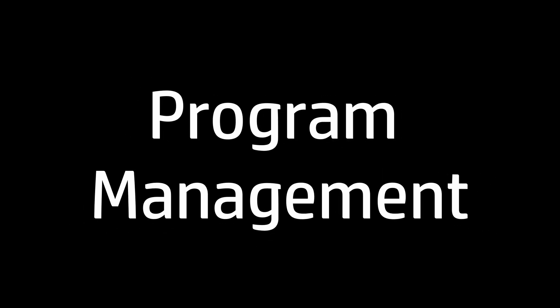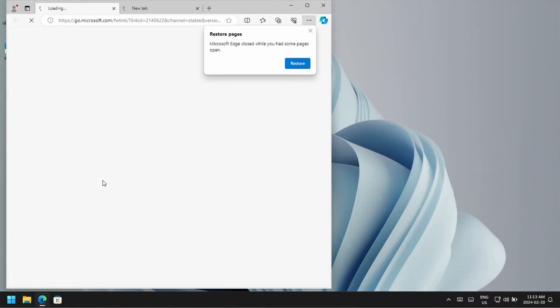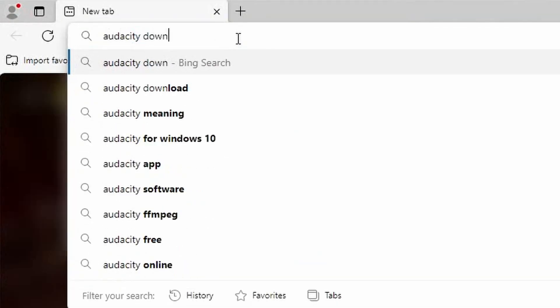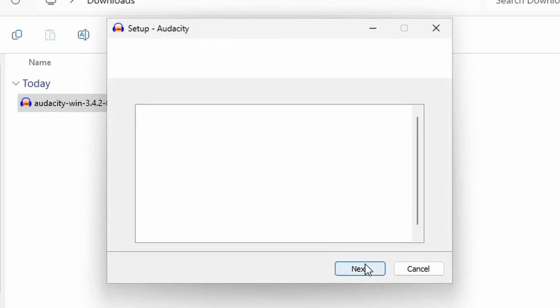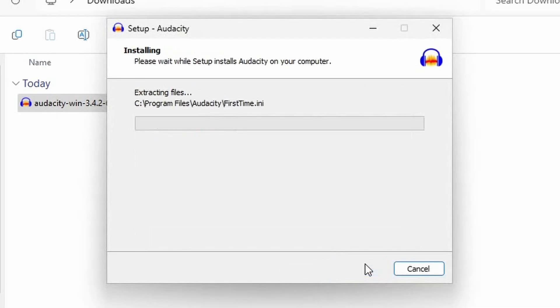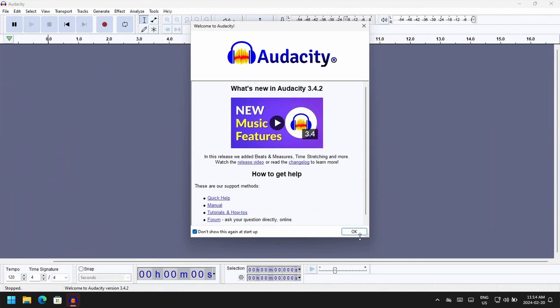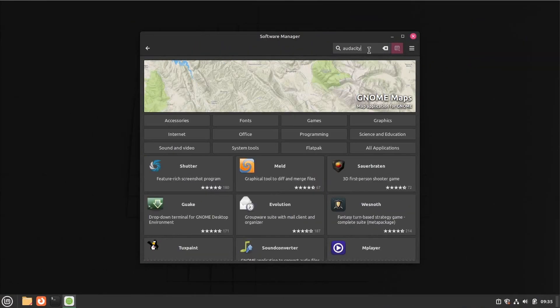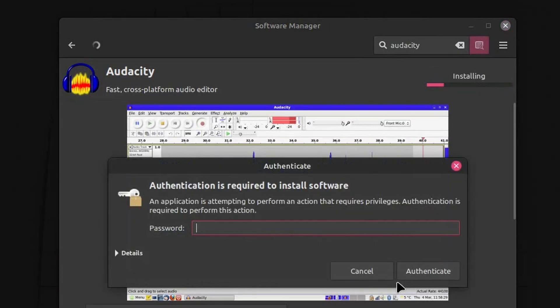Another thing Linux does better is with installing applications. On Windows, the method to install applications is pretty outdated. You have to go onto the internet, search for the application that you want to install, download a separate file, go through a software wizard to actually install the app, and then it's finally installed. On Linux, all you have to do is go to the distro software store and find the app you're looking for, then install it.